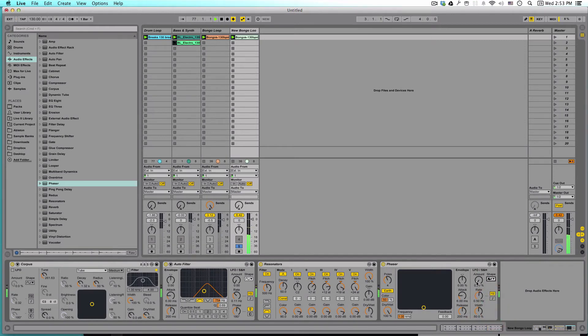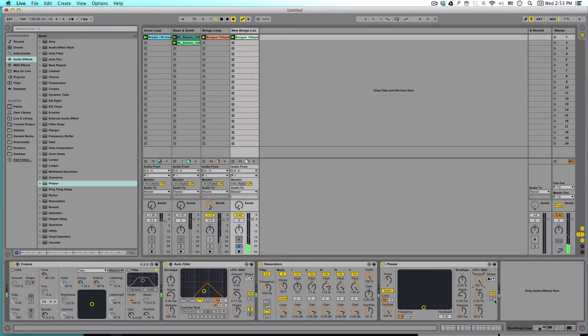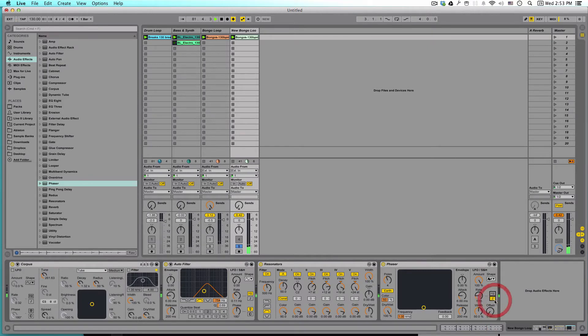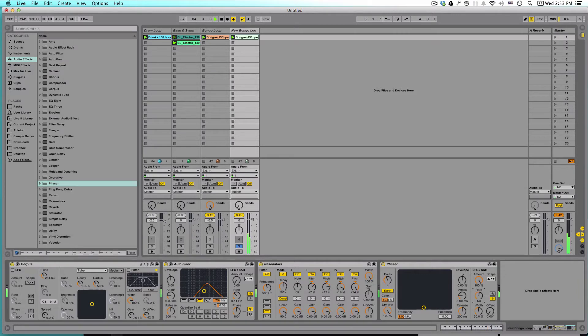And just drag it up to 100% so we can see what it sounds like. And you can play with your rate. I like to go into the synced rate and do something like maybe a fourth note.